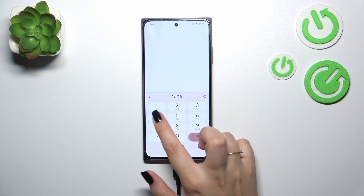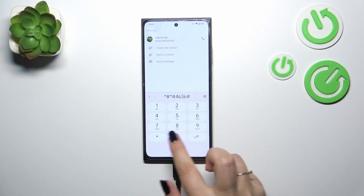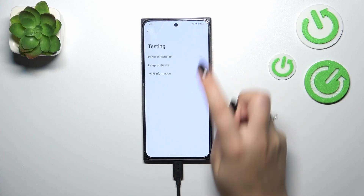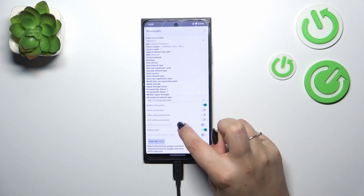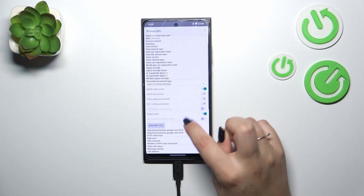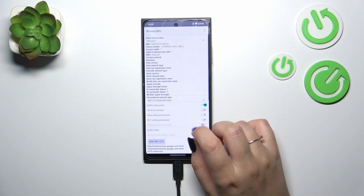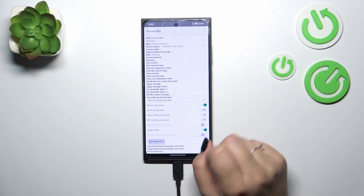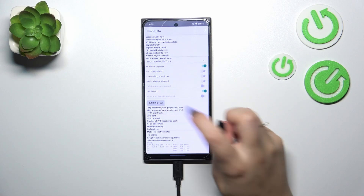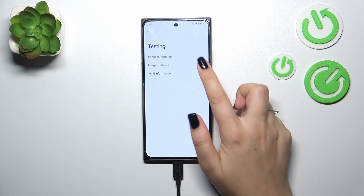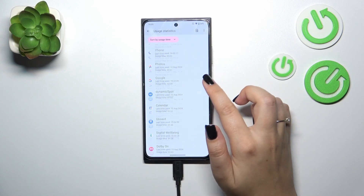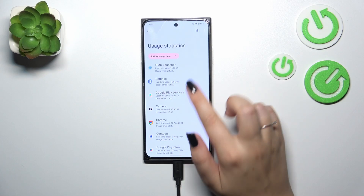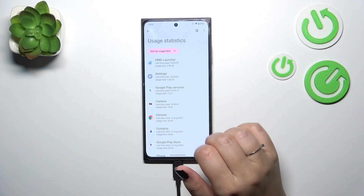The last code is *#*#4636#*#*, and here we are in the testing mode. We can check phone information such as IMEI number, phone number, voice service, and signal strength — of course you'll see full information if you have your SIM card inserted. You can also run a ping test here. Under usage statistics, we've got a list of all apps and processes currently on this device, and you can check the last usage time.